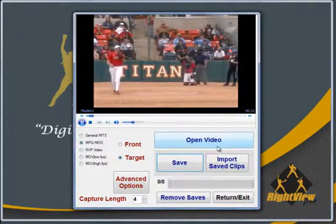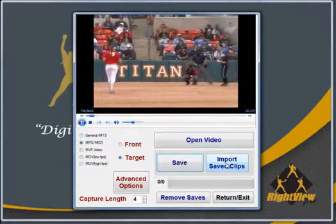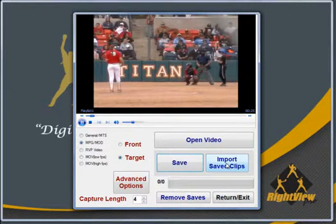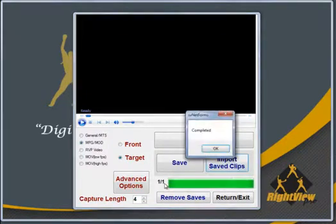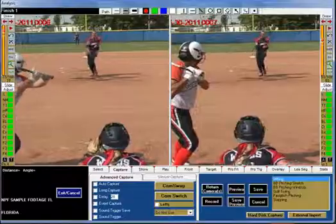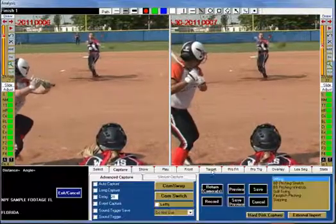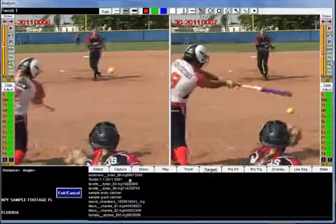After you finish the capturing, click the Import Saved Clips button and wait for the processing to end before exiting. Upon completion, all of your videos will be named, dated, numbered, and stored inside the student folder that you currently have selected.